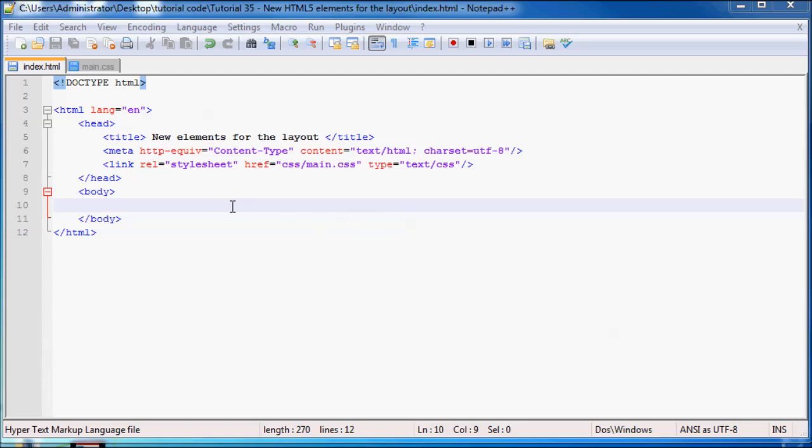Hey YouTube, what is up and welcome back to tutorial number 35. In this tutorial I want to go over the layout of your website a little bit and explain some new tags that were made for HTML5. They have the ability to be a lot more descriptive than normal div tags.